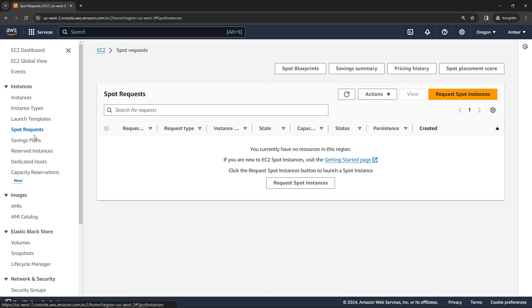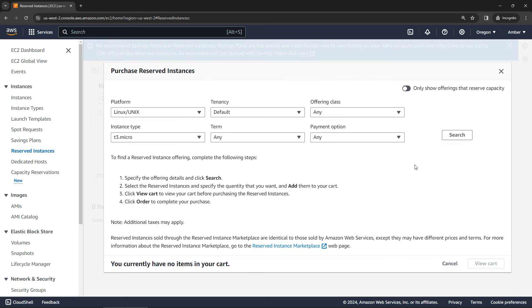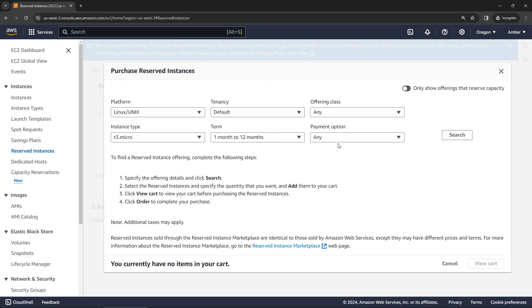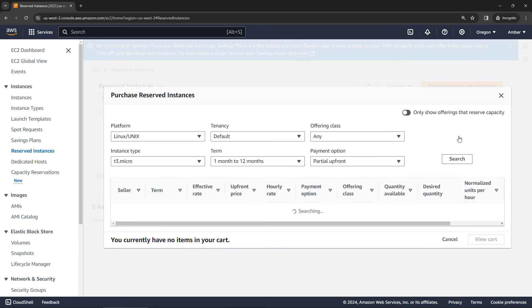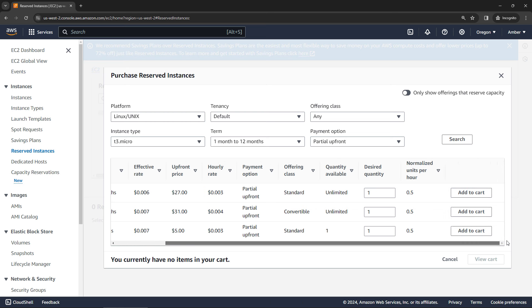We've also got reserved instances. So over here on the left as well. And you'll notice up here on the top, a message that says we recommend savings plans over reserved instances. For some of those reasons that we've already discussed, there's more flexibility, you can apply it to more things like Lambda and Fargate, and so on. So I won't spend too much time here, but you could still purchase reserved instance if you had a good reason to. You would pick the different details. So let's say we want a Linux instance, T3 micro, we just go one to 12 months, payment option, partial upfront, and then we'll say search. And this will search for instances available, then match our criteria. Looks like we have some, you can see the details here. And then you would add it to your cart, and then go through a checkout process.